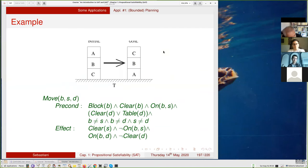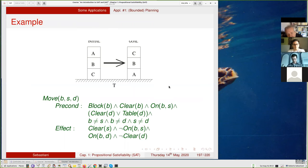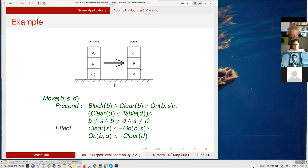You encode planning into a boolean formula. You can think of encoding predicates as variables with a finite range, using explicit variables or a logarithmic encoding. The typical example is the blocks world, where you move blocks from one configuration — say A on top of B on top of C — to a goal where C is on top of B on top of A.